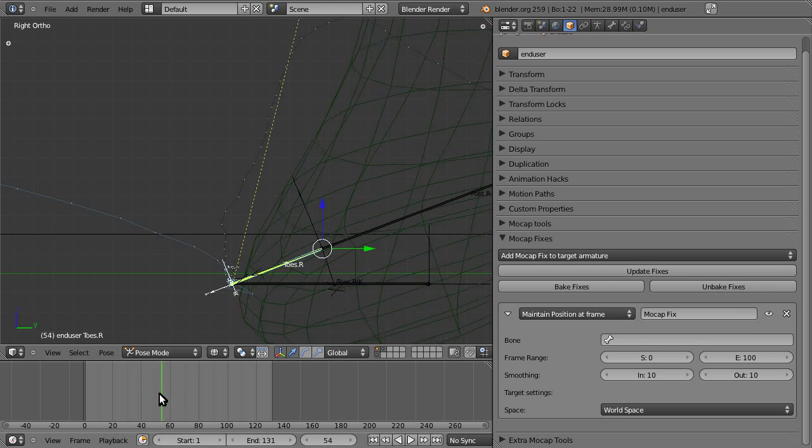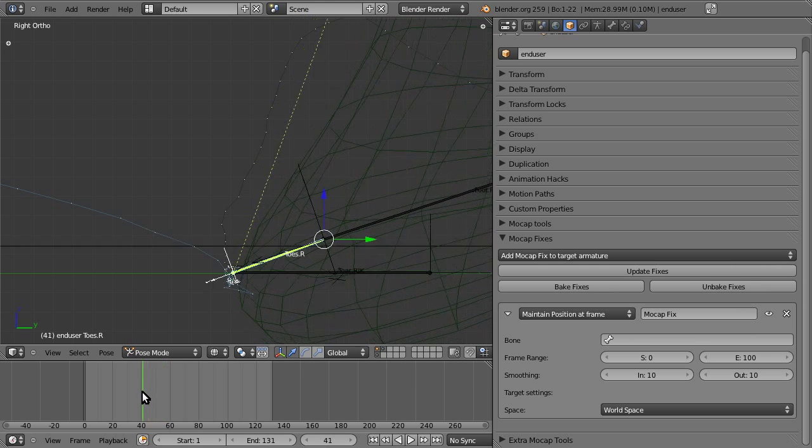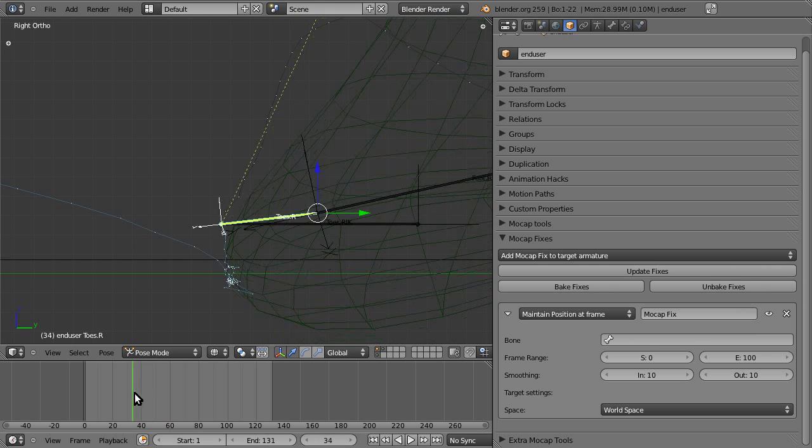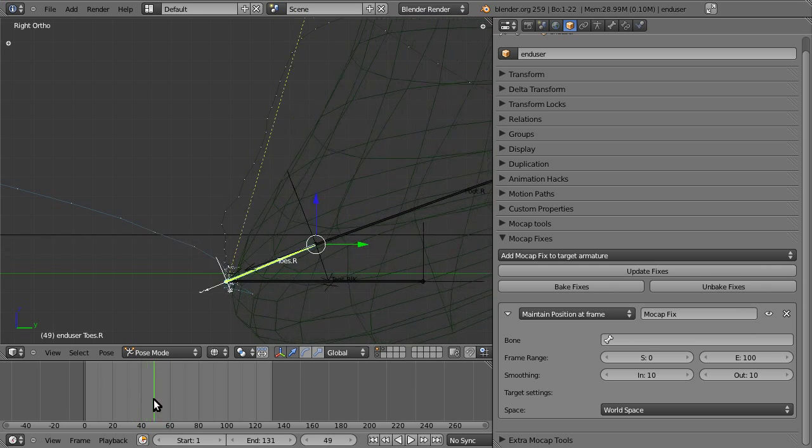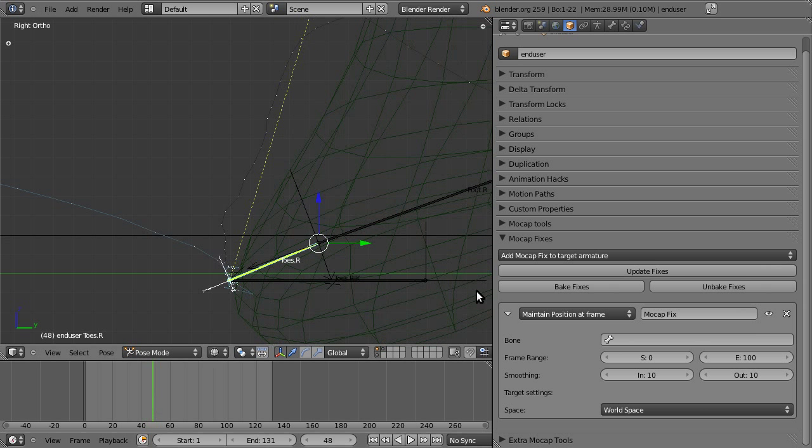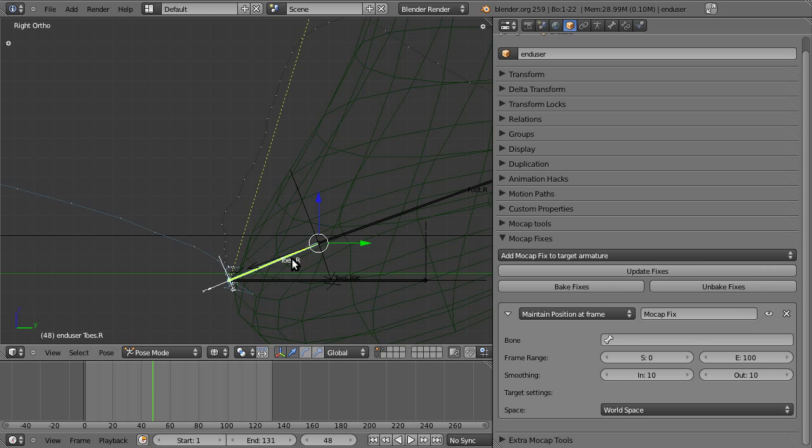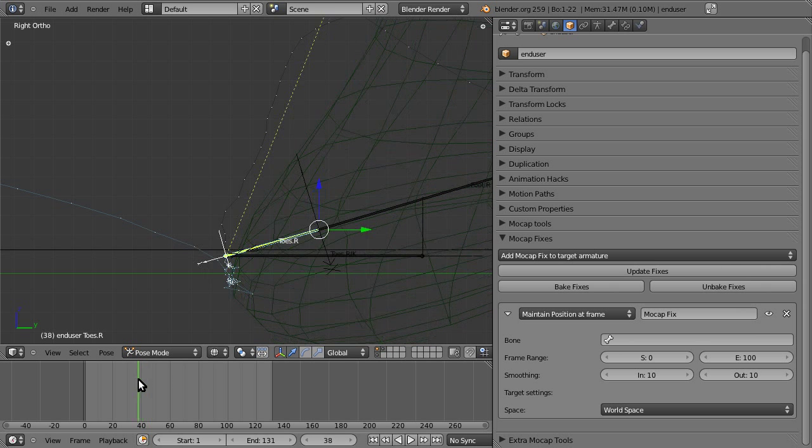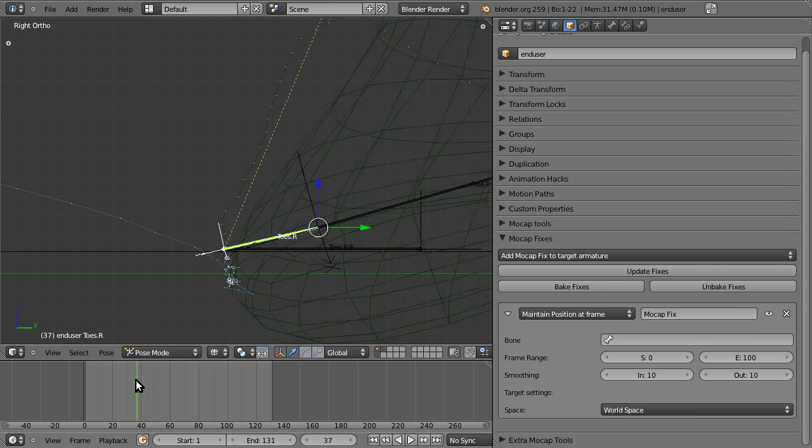So the first thing we want to do is we want to eliminate this amount of footskate. So we want to freeze the maintain position at frame fix, can also be known as the freeze fix. We want to freeze the toes position in this range of frames.